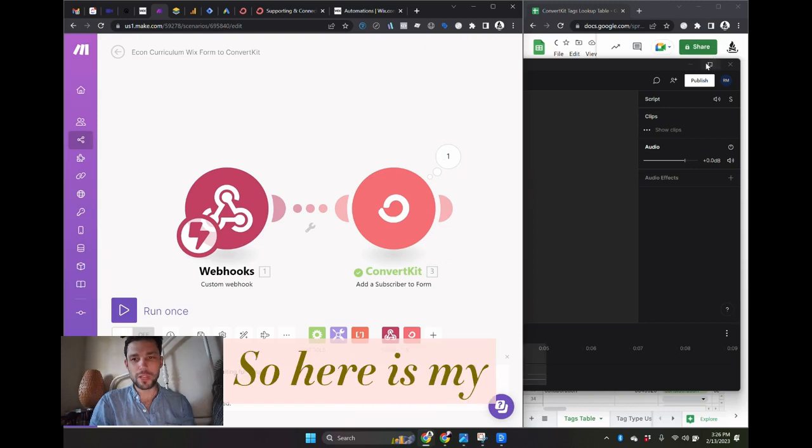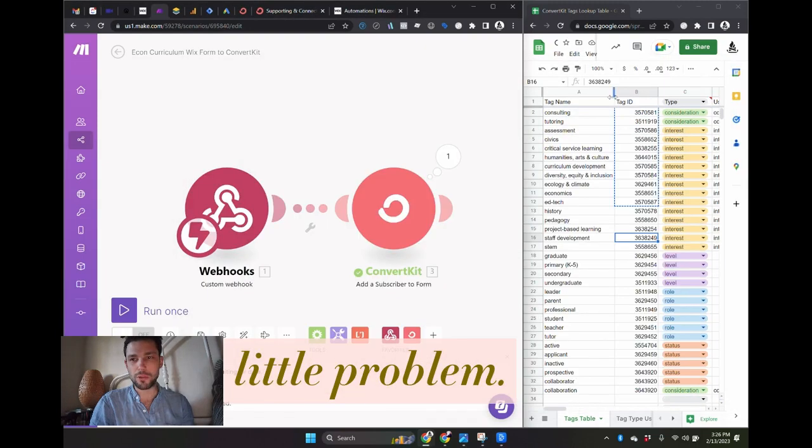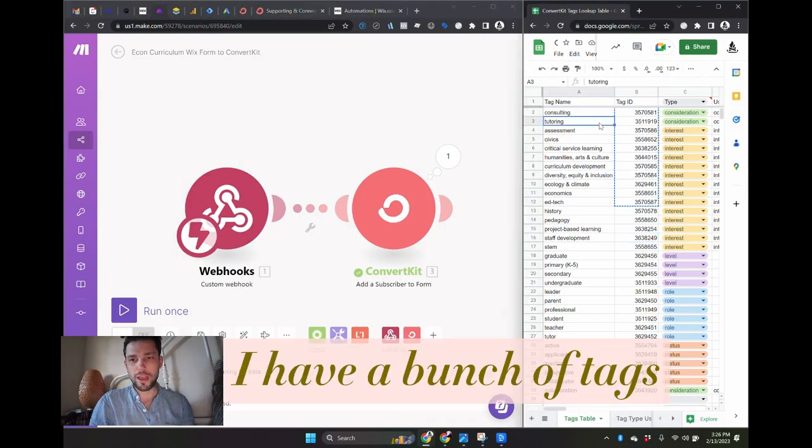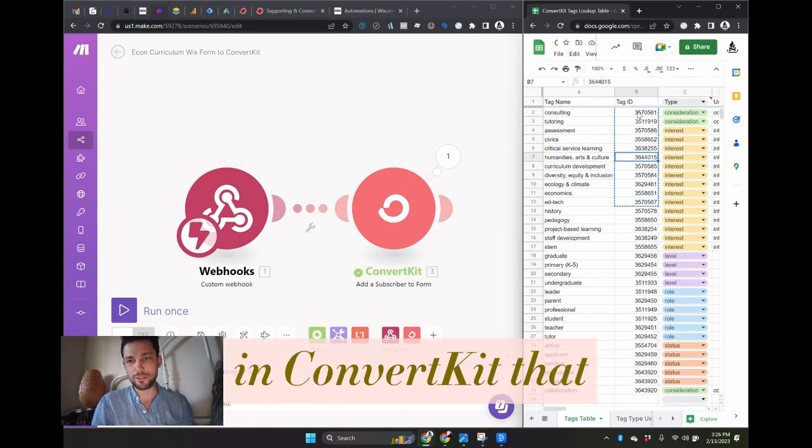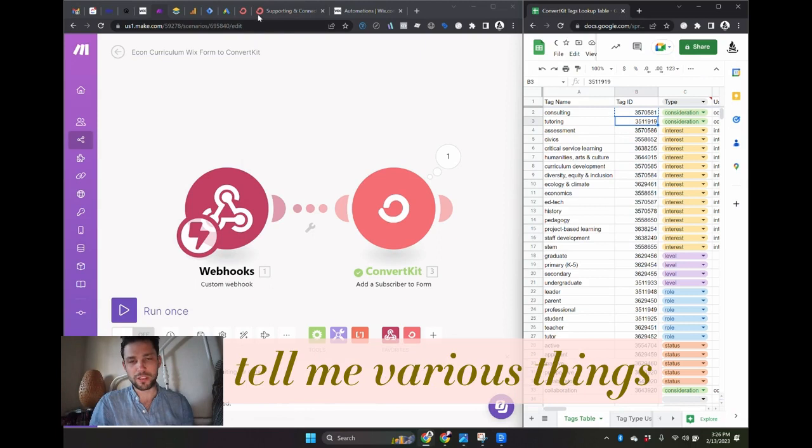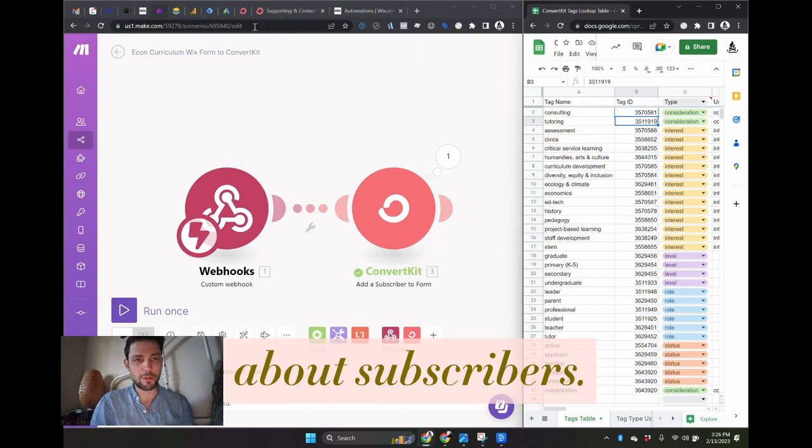Hello, so here is my little problem. I have a bunch of tags in ConvertKit that tell me various things about subscribers.